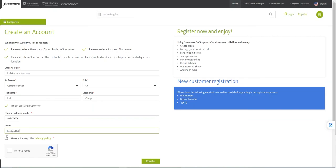Review the privacy policy and check the box to accept it as well as the security reCAPTCHA and click register to submit your registration request.